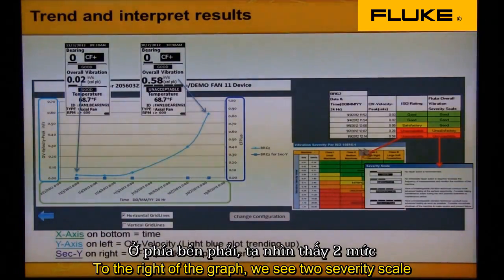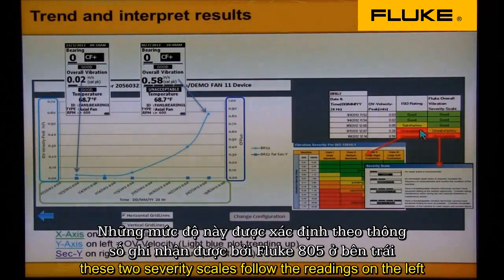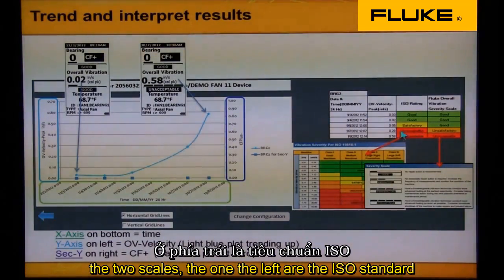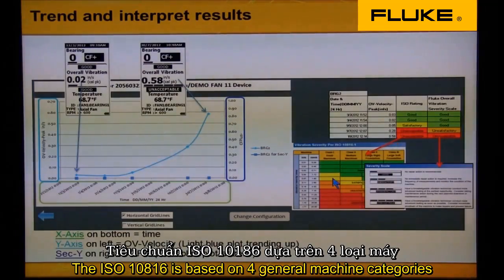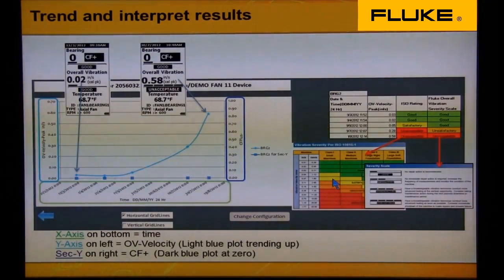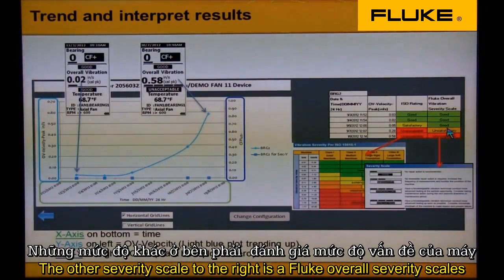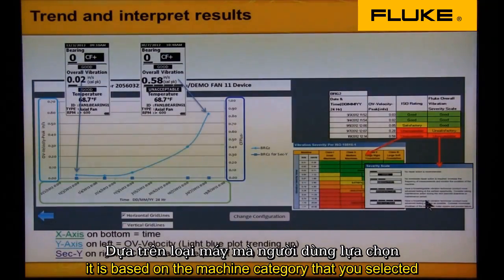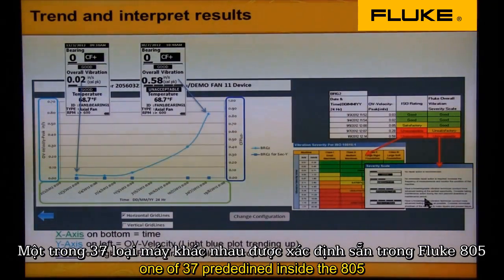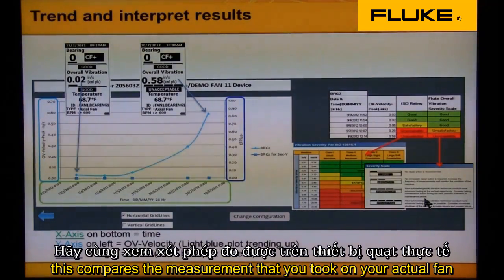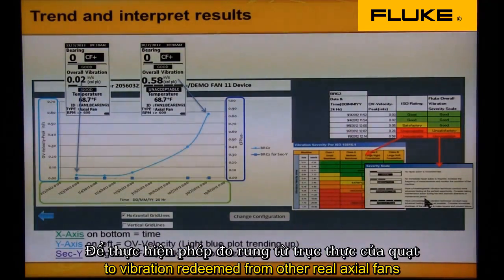To the right of the graph we see two severity scales. These two severity scales follow the readings on the left. The one on the left is the ISO standard — see the ISO chart just below the ISO rating. The ISO rating is based on four general machine categories based on size alone. The other severity scale to the right is the Fluke overall severity scale, based on the machine reading category that you selected — one of the 37 predefined inside the 805. This compares the measurement that you took on your axial fan to vibration readings from other real axial fans.